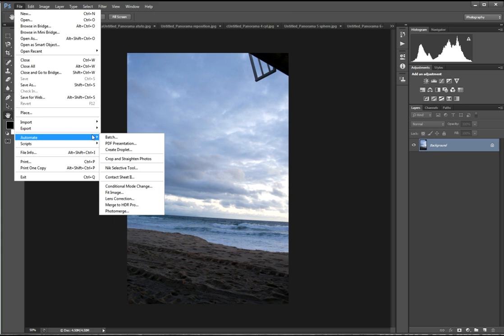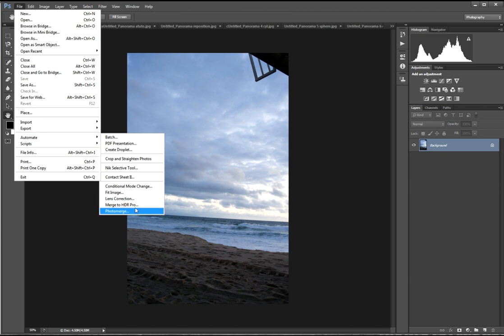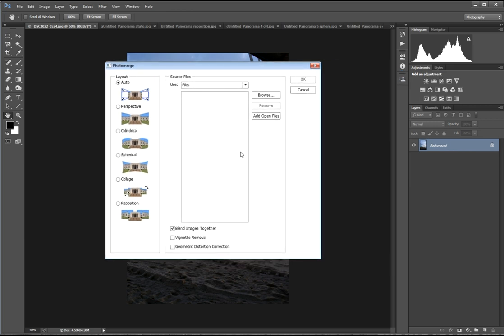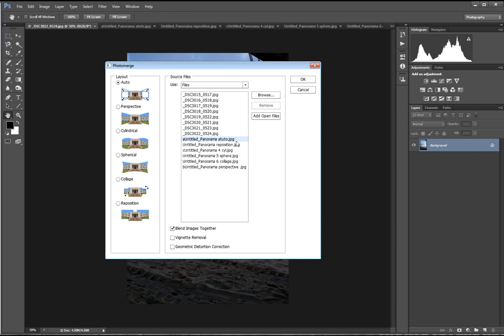We go to file, automate, photo merge. In here, you're given six different layout options of how Photoshop will put your panoramic image together. Auto usually gets me the best results, but I'm going to show you that you can get kind of the same results with other layouts. So what you do is you hit add open files. I'm going to hit cancel because these are the ones I've already run. So after you do that, you hit OK, but I'm going to hit cancel.